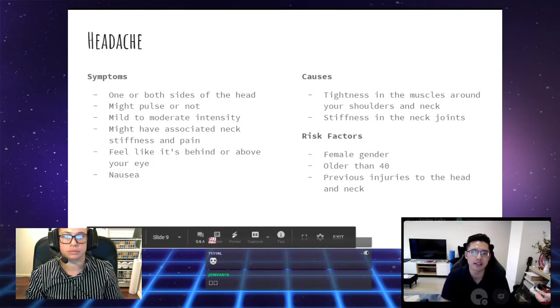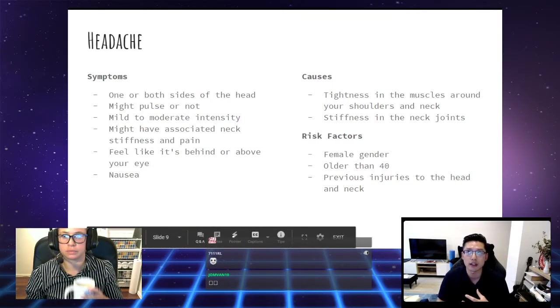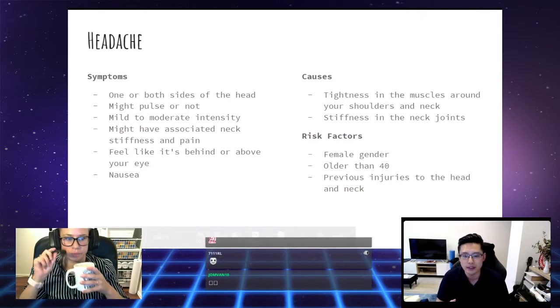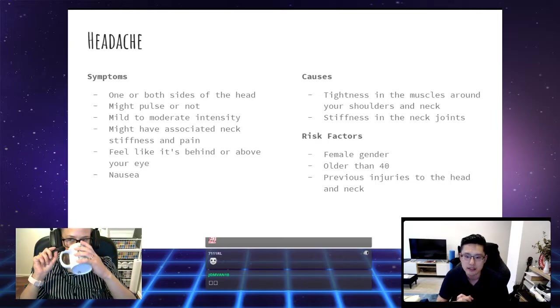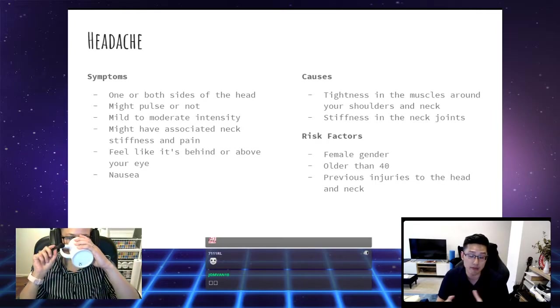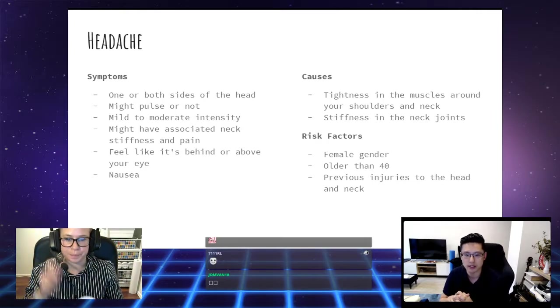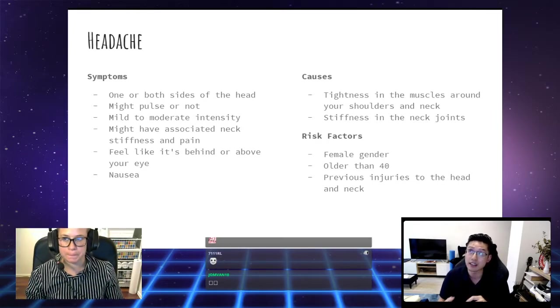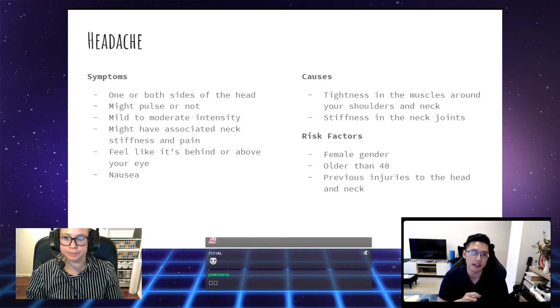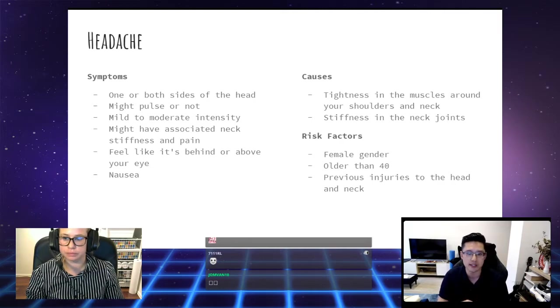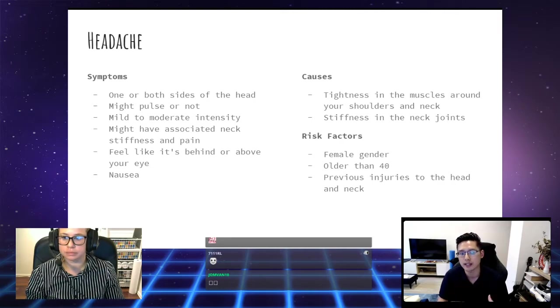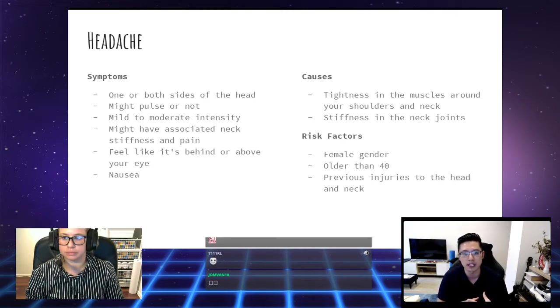Leading into headaches, we know that it is quite closely related to neck pain. They're really commonly associated with each other. Just like our neck pain symptoms, the headache symptoms can be quite variable.